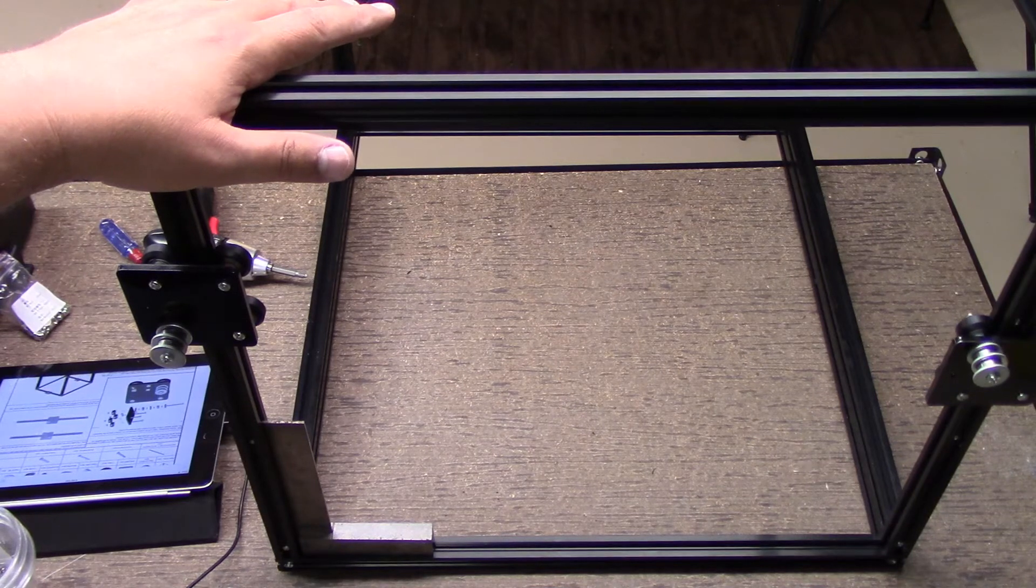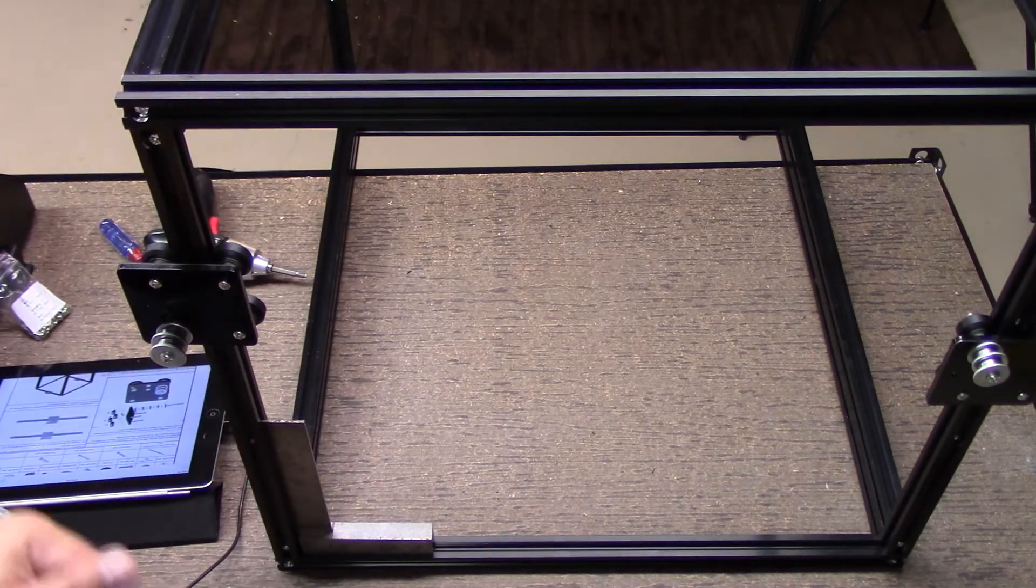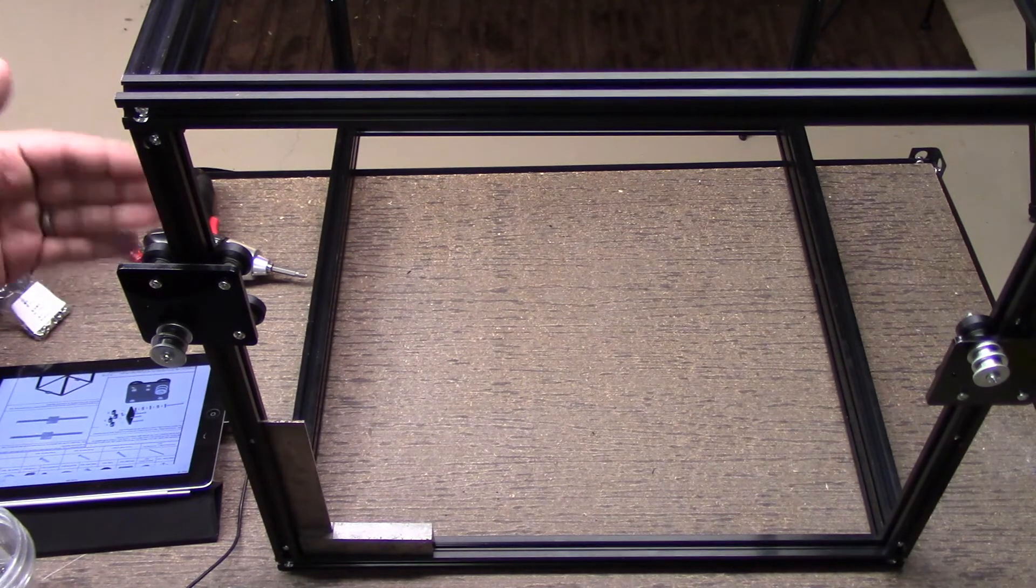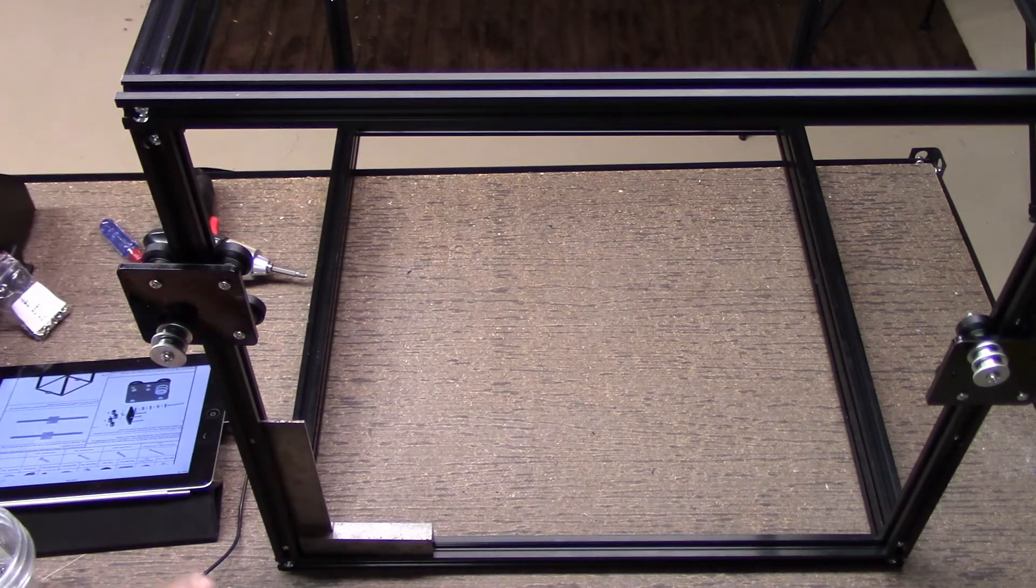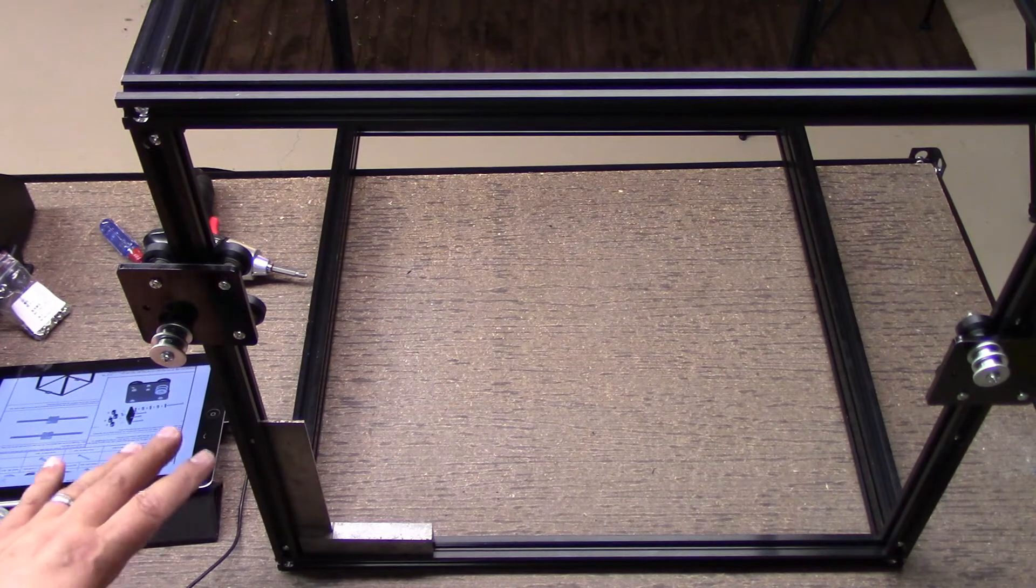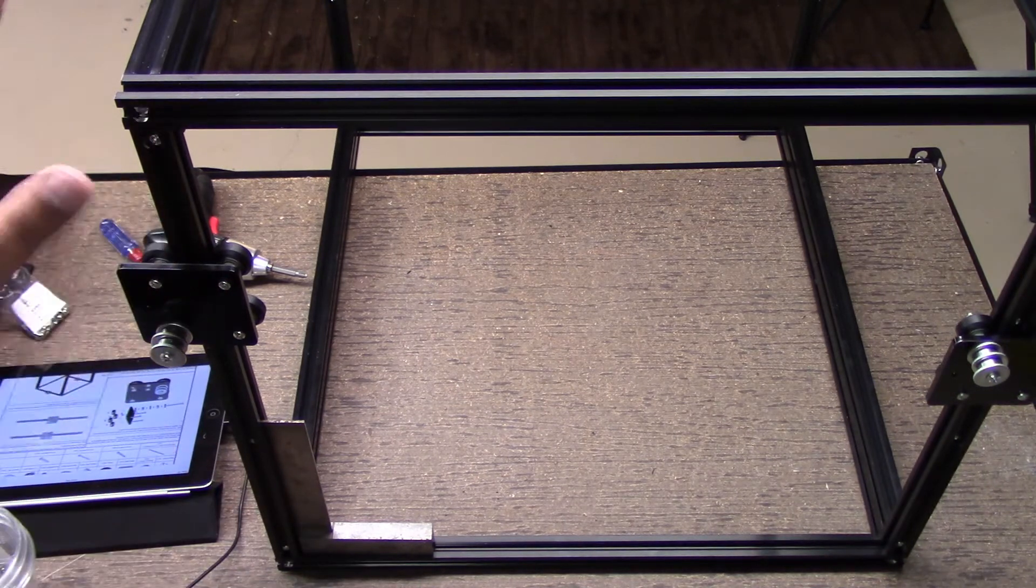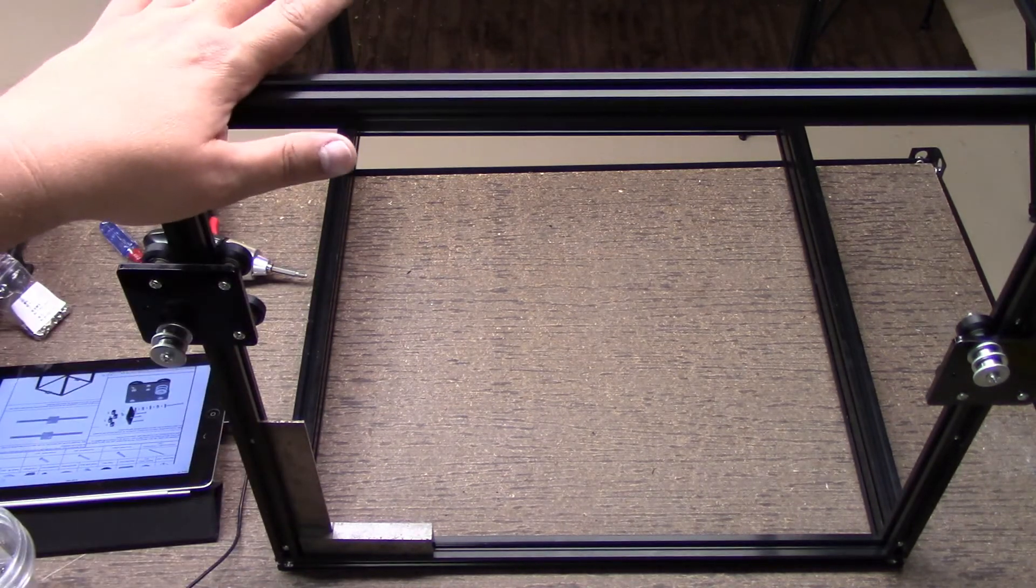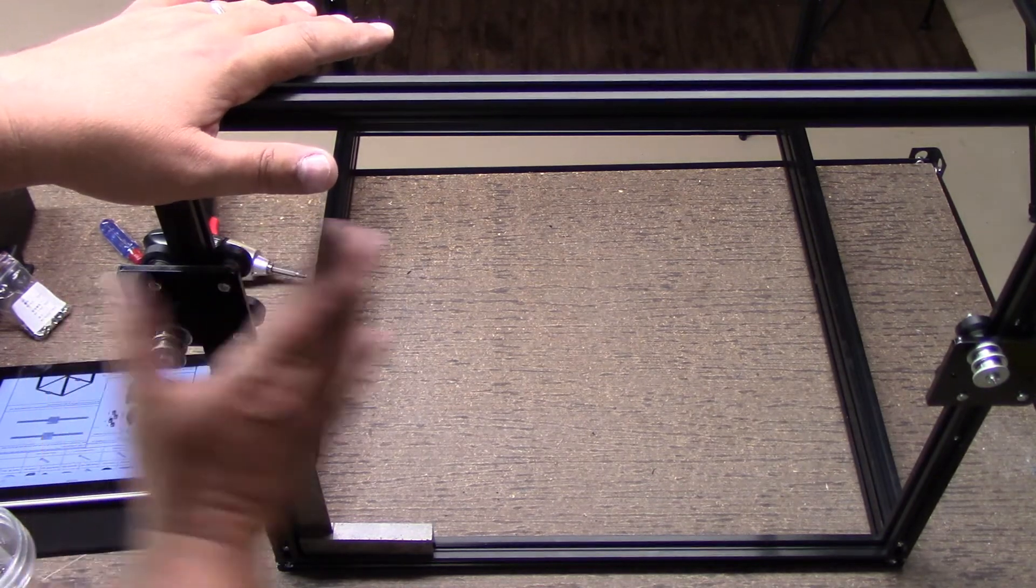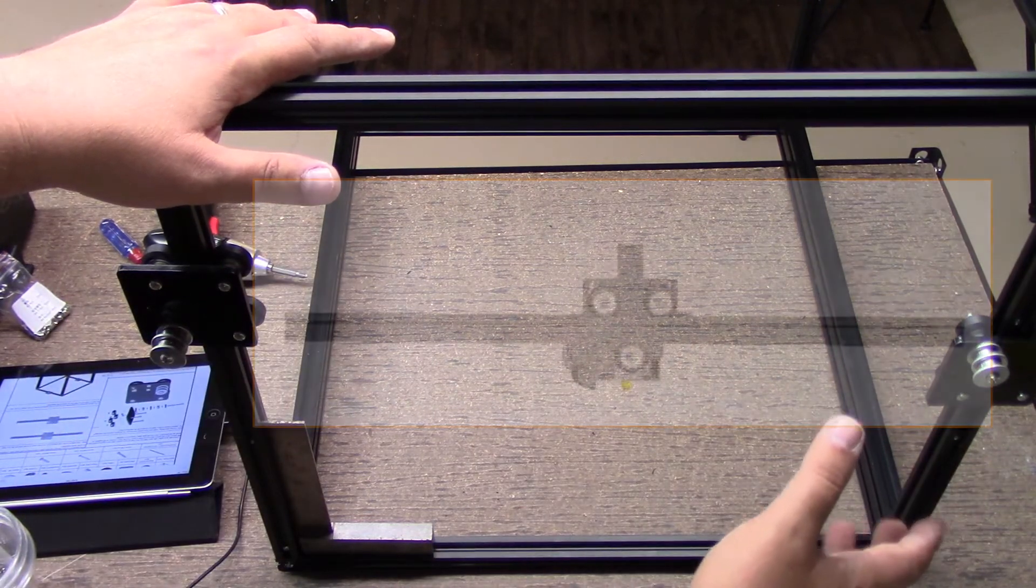Doesn't have to be a hundred percent perfect at this time, because again, once we put in the bed, I think we'll have to adjust a little bit. But at this point in time, I felt comfortable enough to kind of tighten things up. It did come out pretty square. So I was happy with that. So the next thing we're going to do is we're going to put this top assembly together.